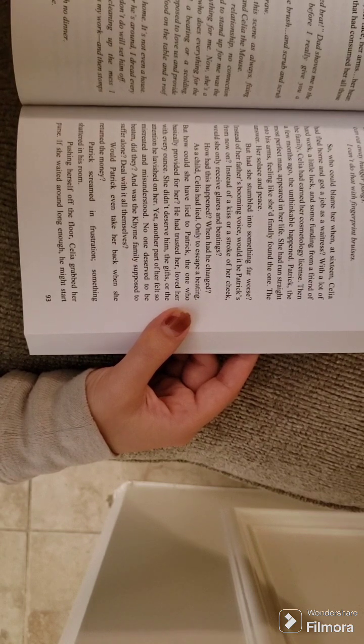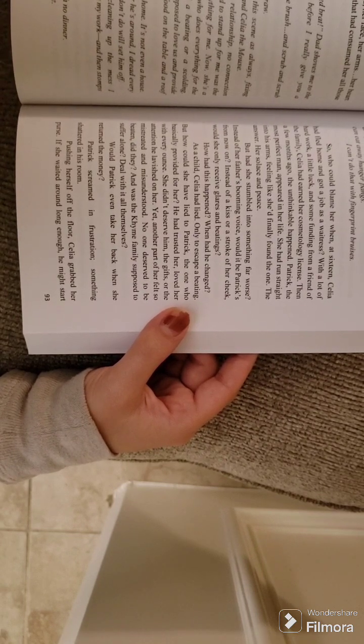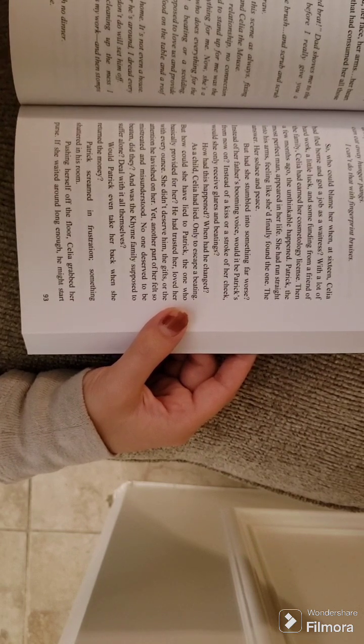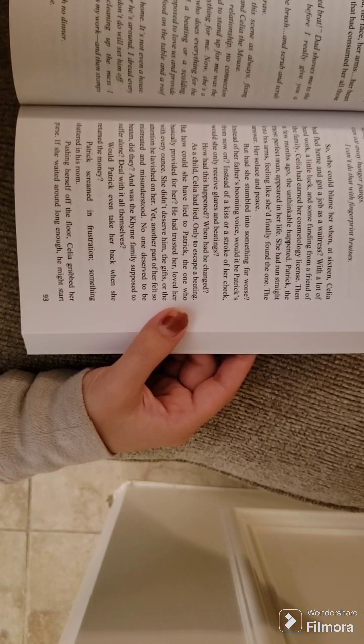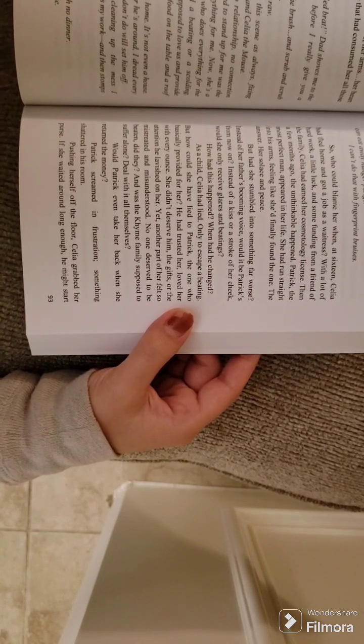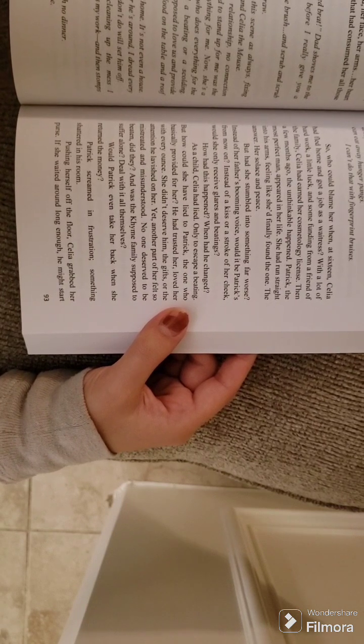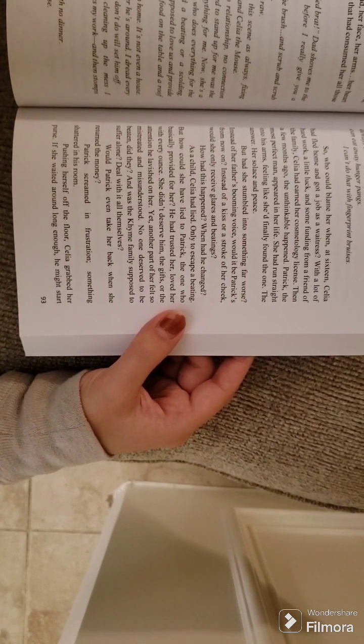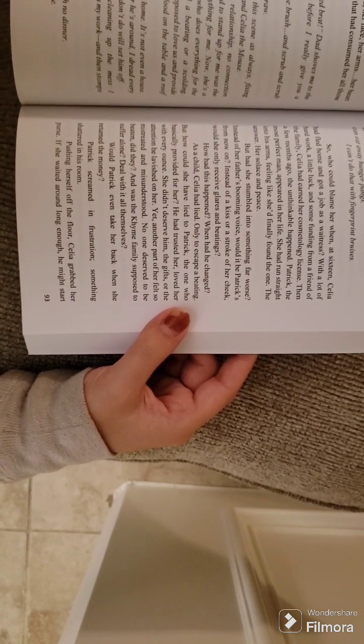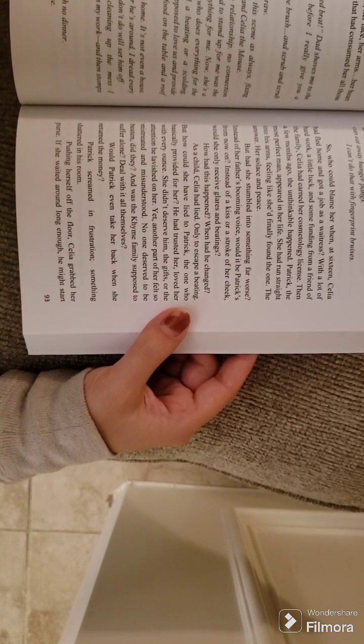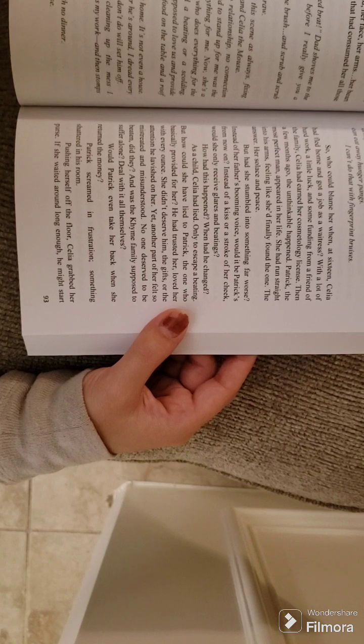So who could blame her when at 16, Celia had fled home and got a job as a waitress? With a lot of hard work, a little luck, and some funding from a friend of the family, Celia had earned her cosmetology license.